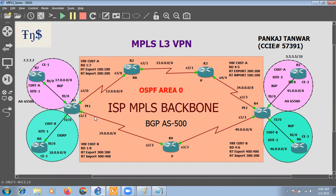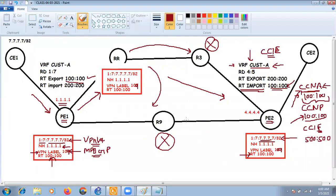This is how our control-plane information travels across the two customer locations. In our next section, we will discuss the forwarding plane — how actual traffic communication happens between the two prefixes of a customer across different locations.